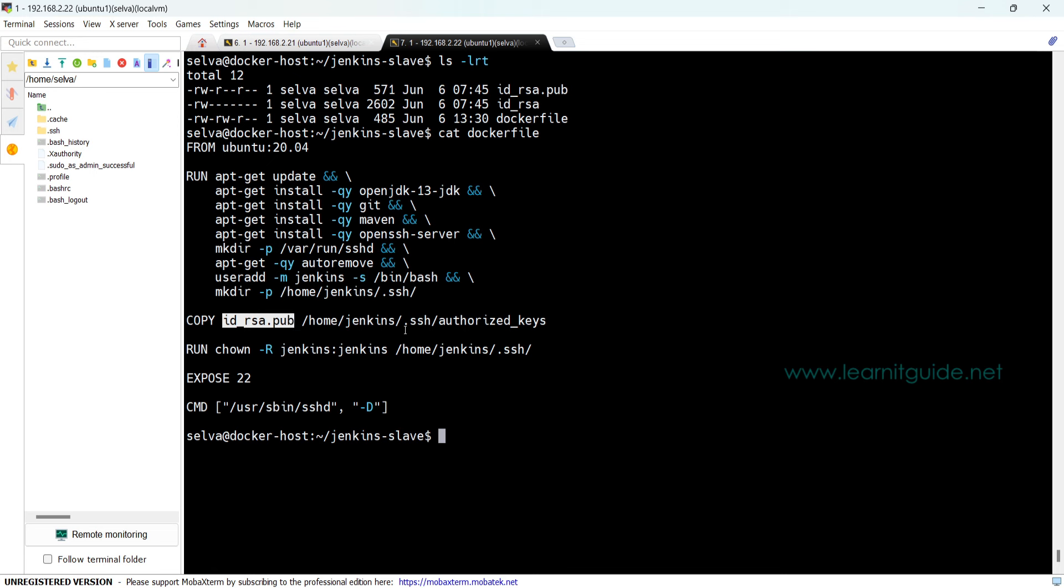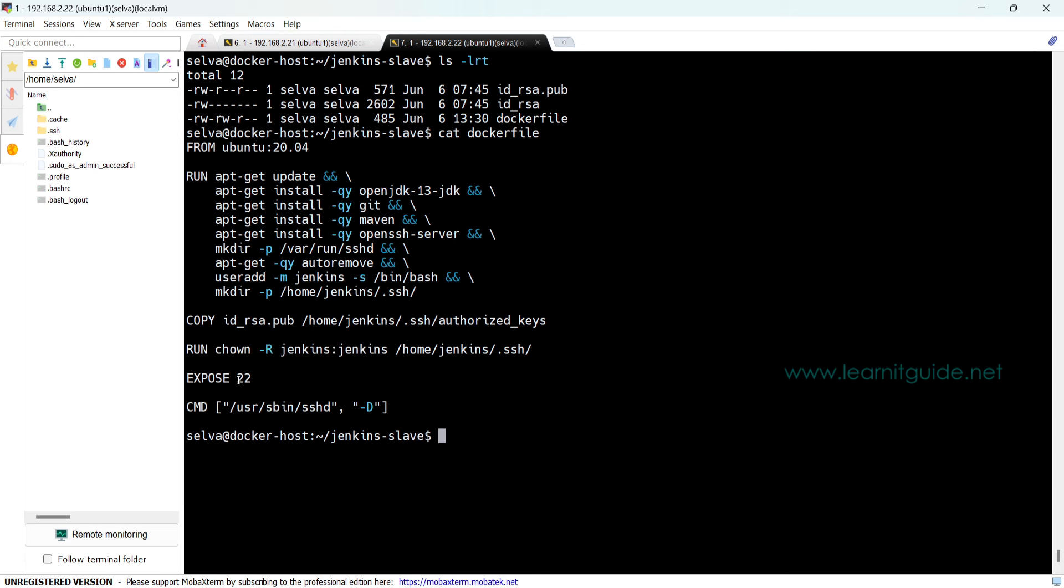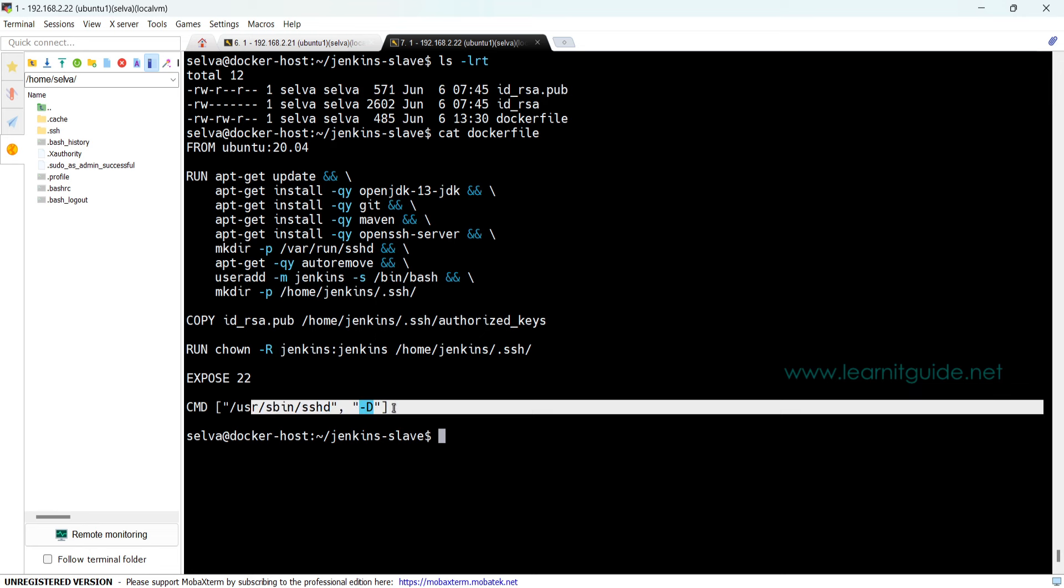Under the home directory, I have defined to create a directory called .ssh so that I can copy my SSH key inside the container. Then I have used the COPY instruction to copy the public key inside the Jenkins home directory in the file called authorized_keys. These are basic SSH configuration. Then I used the RUN instruction to change the ownership of this directory to jenkins, then expose port 22. This is going to be SSH based container.